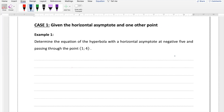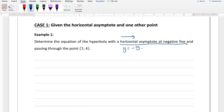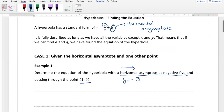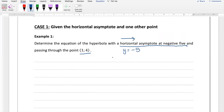Let's jump into example one: determine the equation of the hyperbola with the horizontal asymptote at negative five and passing through the point (1, 4). They've told us the horizontal asymptote is at negative five, meaning the line y equals negative five. Since q tells us the horizontal asymptote, q must equal negative five. We have two unknowns — a and q — and they've given us two pieces of information, so we're in good shape.